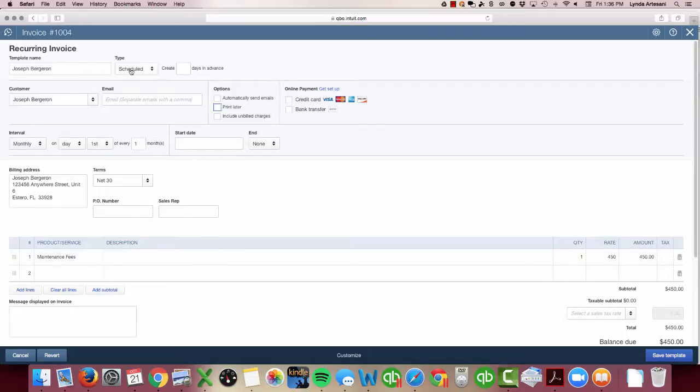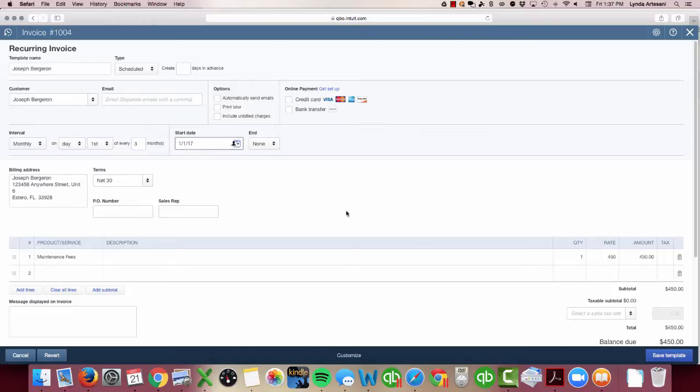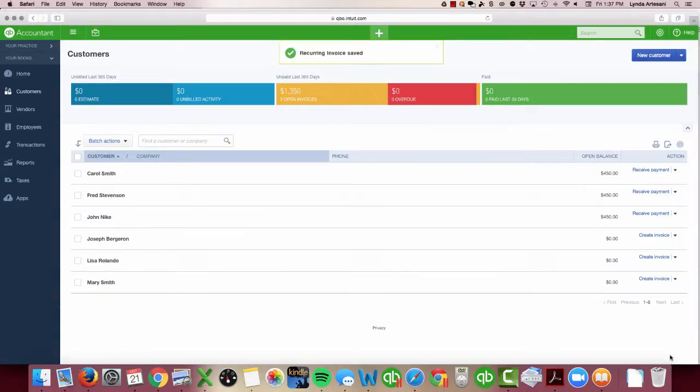I'm going to make this a scheduled recurring invoice. We're going to schedule it on the first day but we want to do every three months because it's really a quarterly billing. The next one will be on 1-1-17, and then I'm going to just save the template. Now this is going to populate on its own.